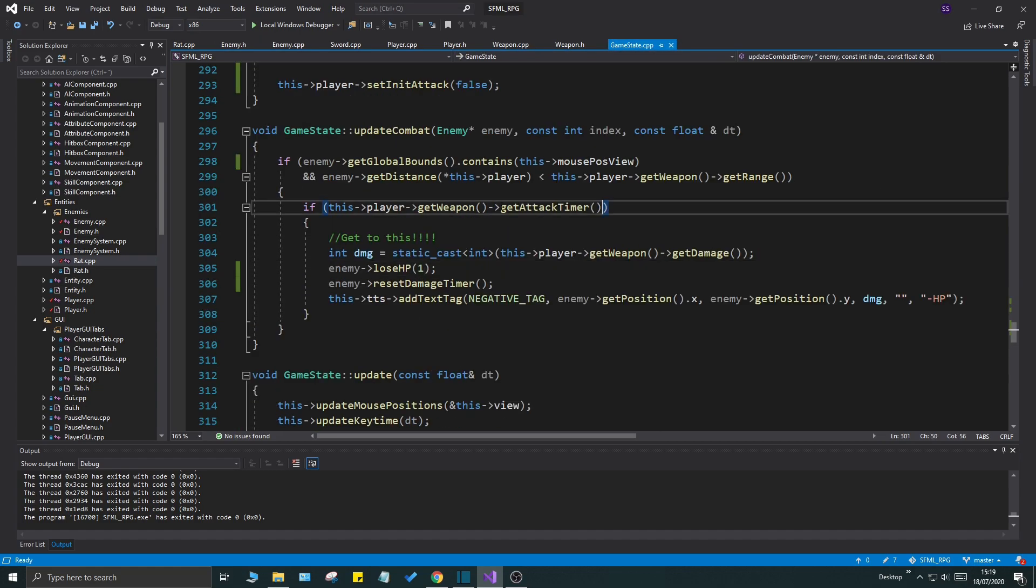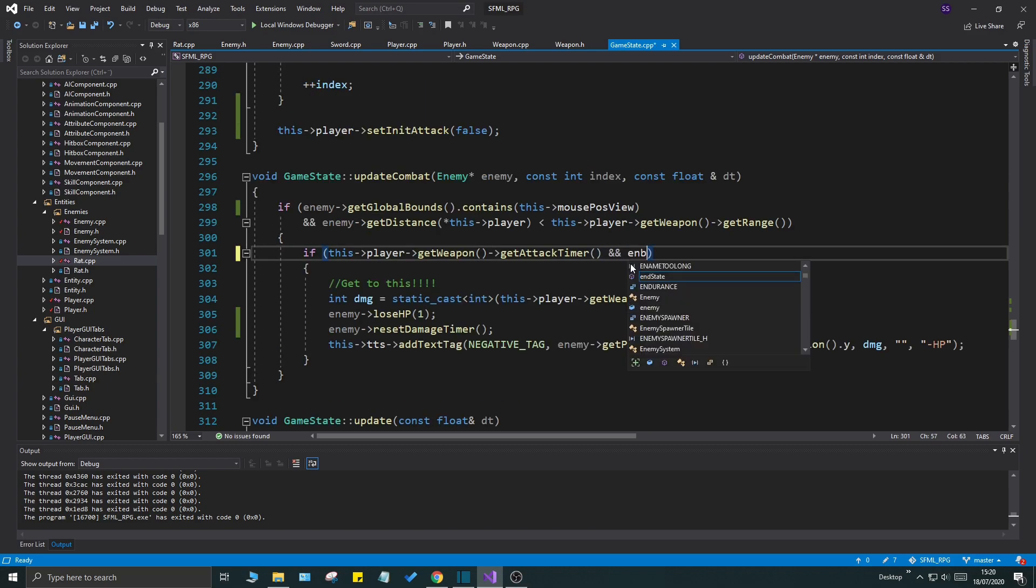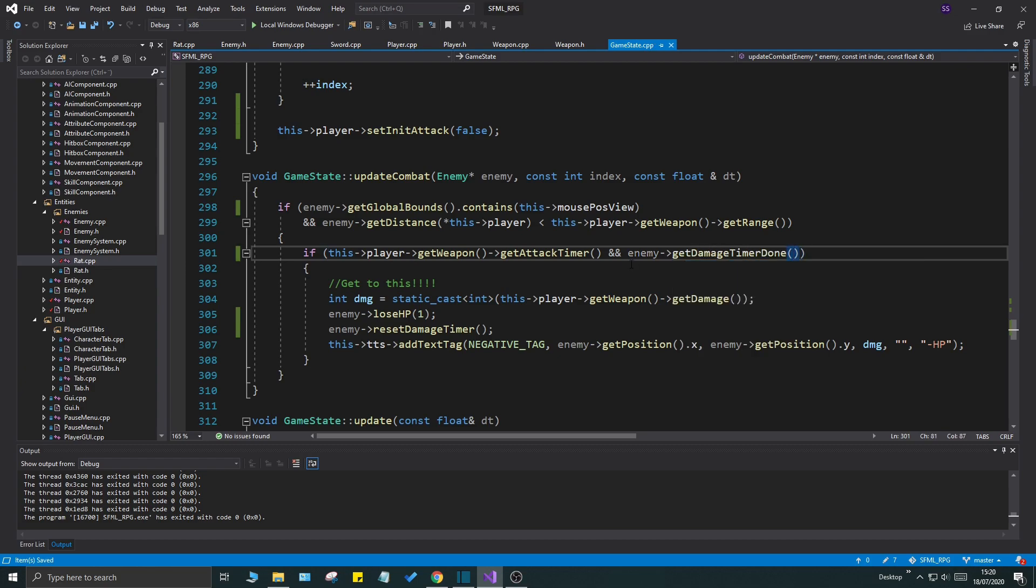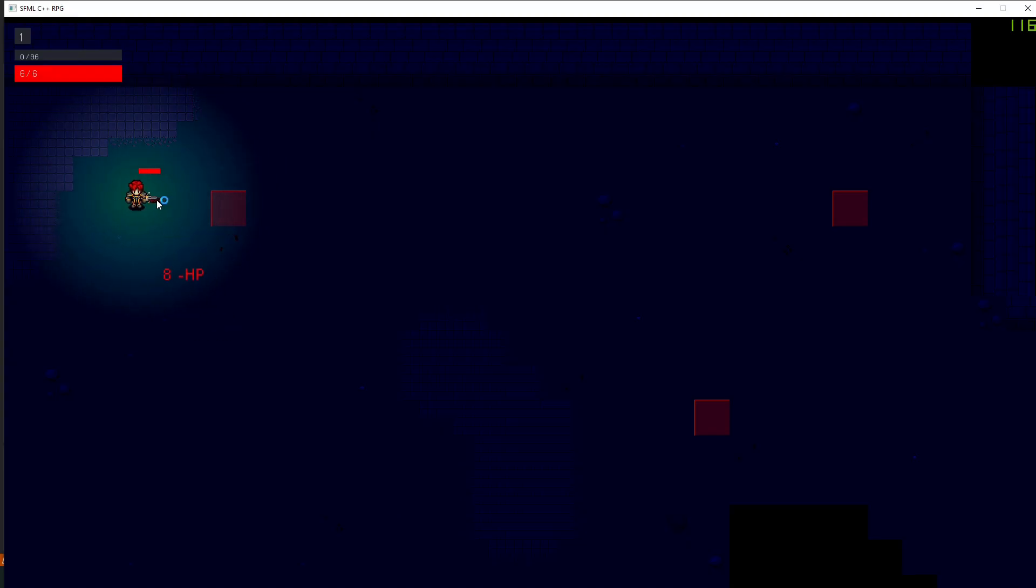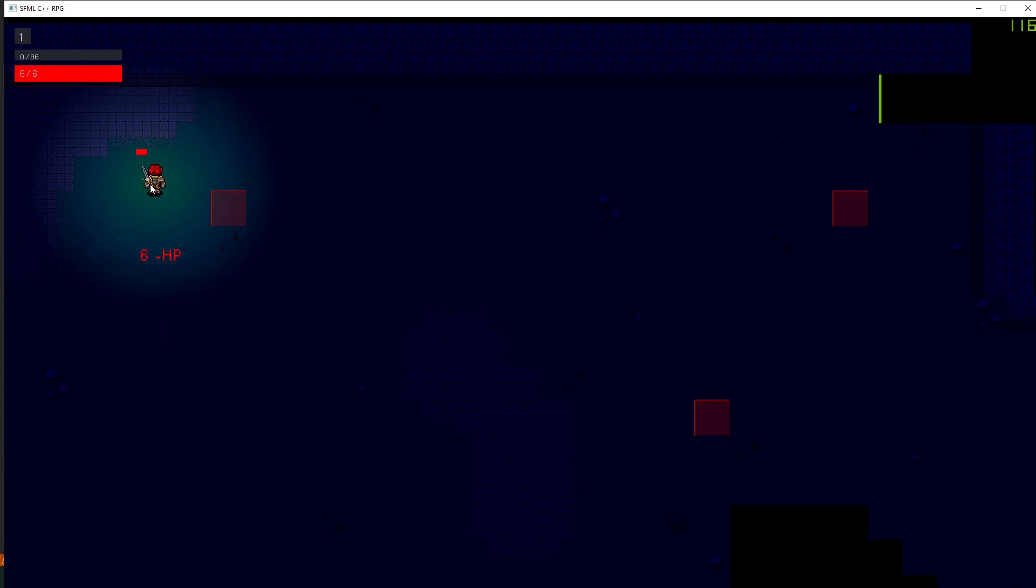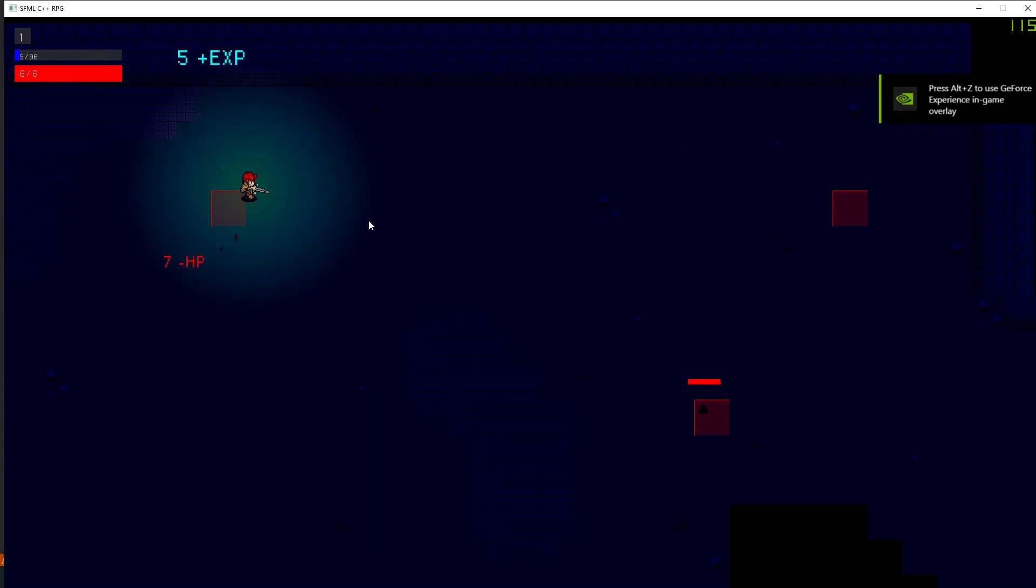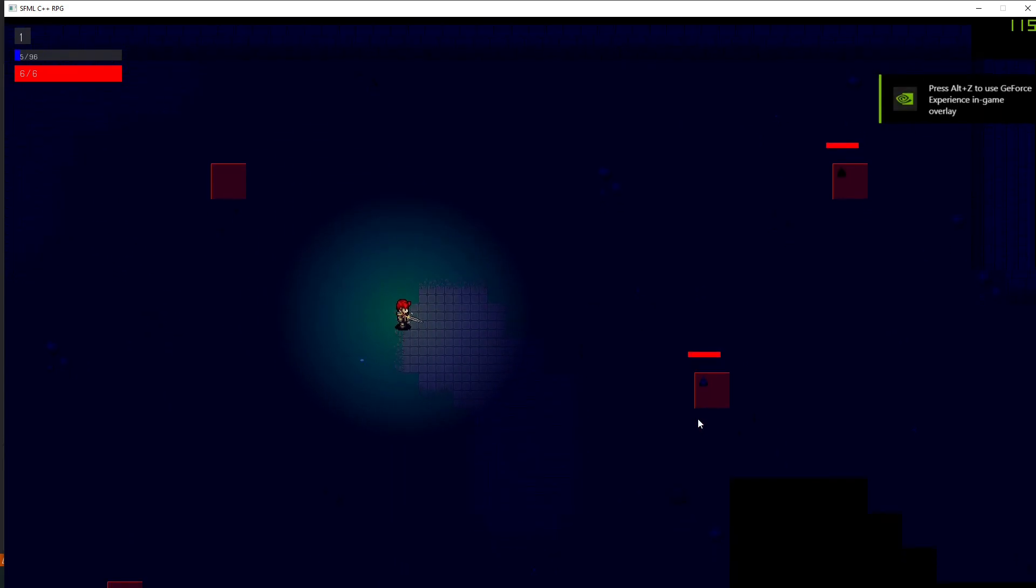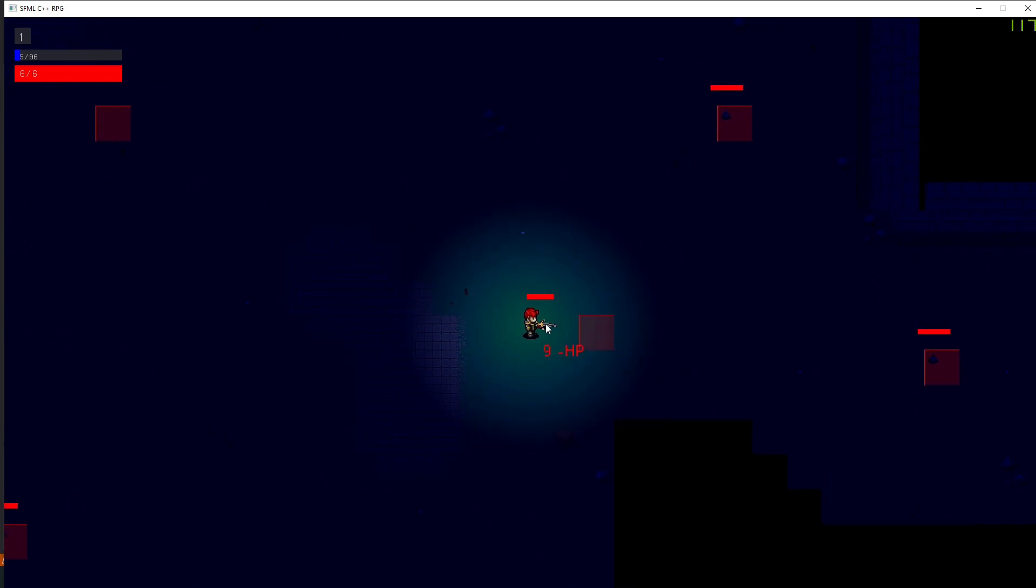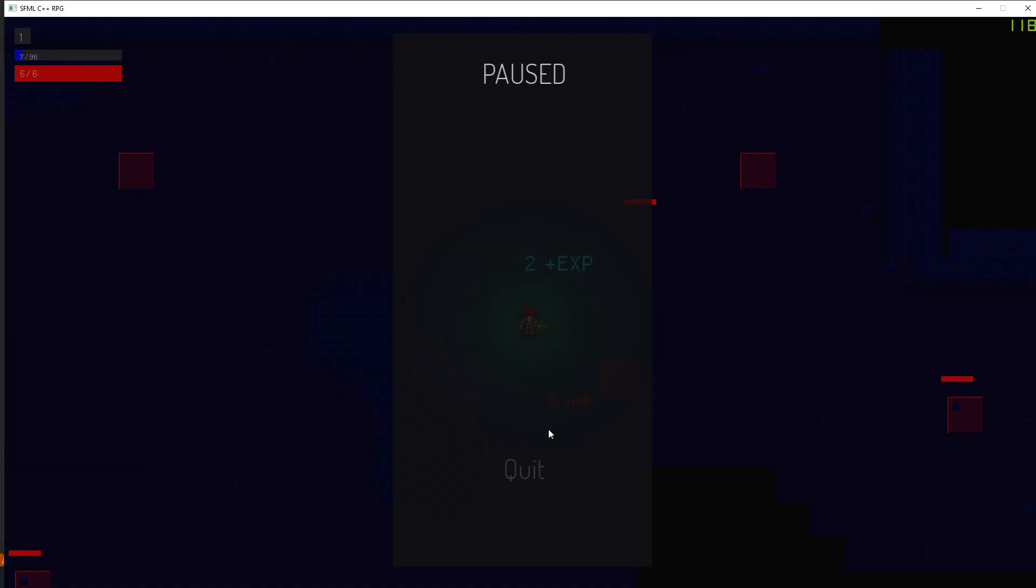Now we can use this again in our game state. Go back to your game state. Anytime this happens, if this attack timer, all that, then here we'll check the enemy timer as well: enemy get damage timer done. Run this, you see, we'll keep continuously attacking the enemy but it will only take damage once a second. As soon as that red thing is gone, we're gonna create a little animation which splashes the enemy as long as it's taking damage, so that'll be a little cooler.